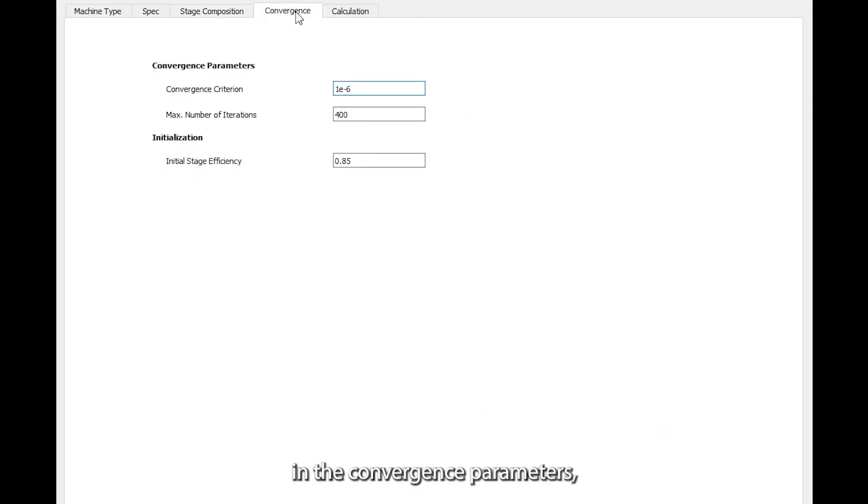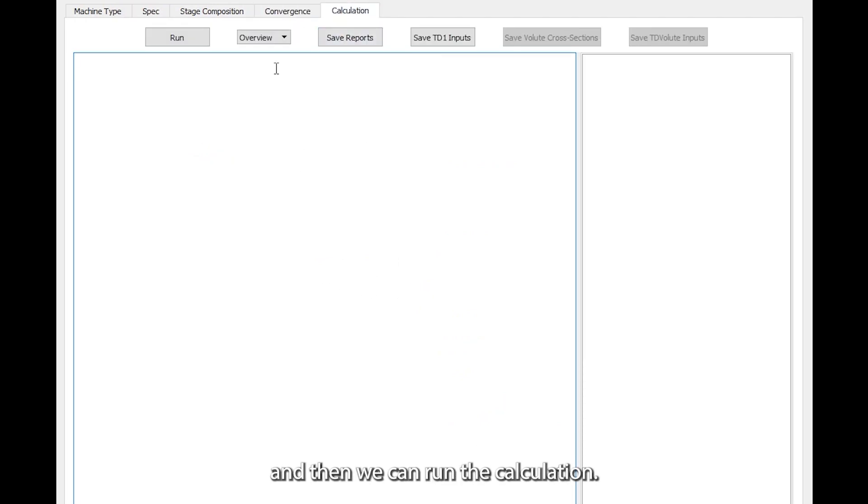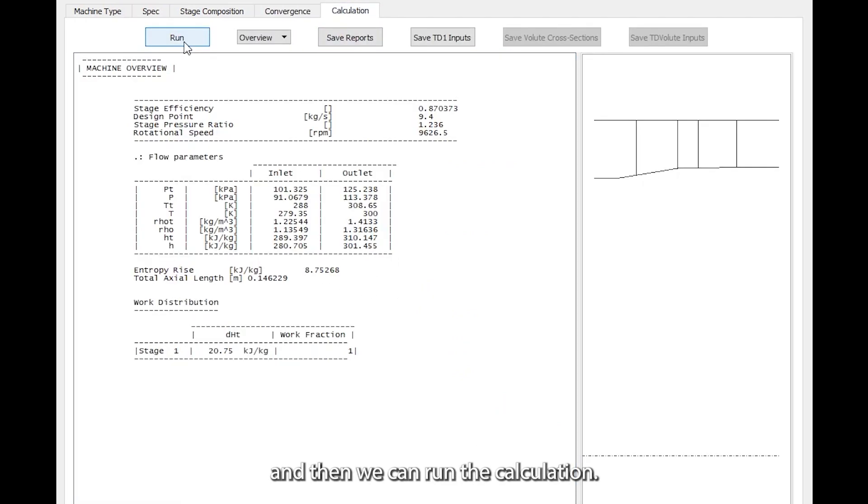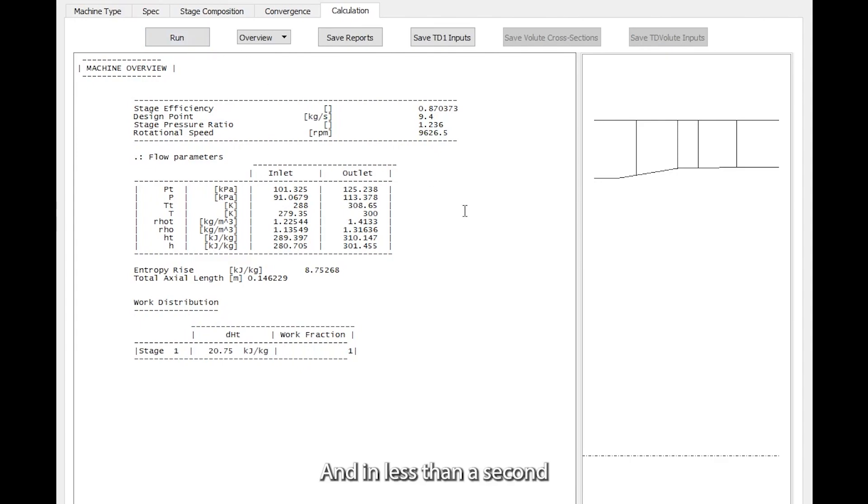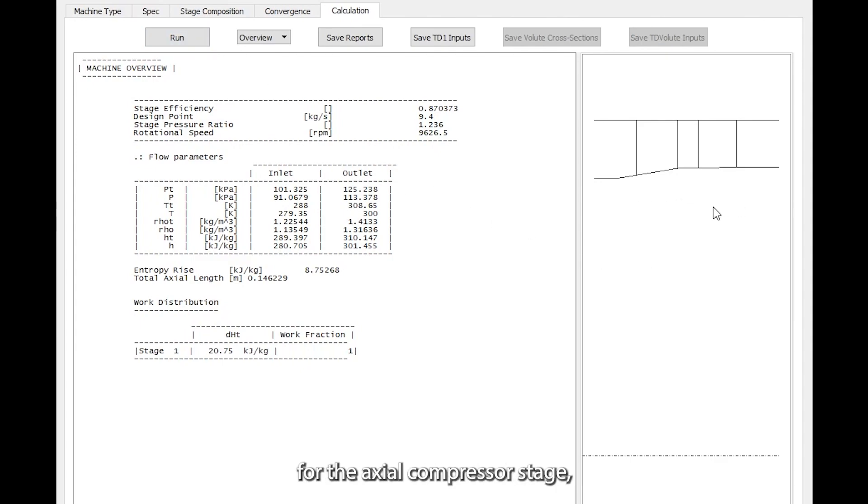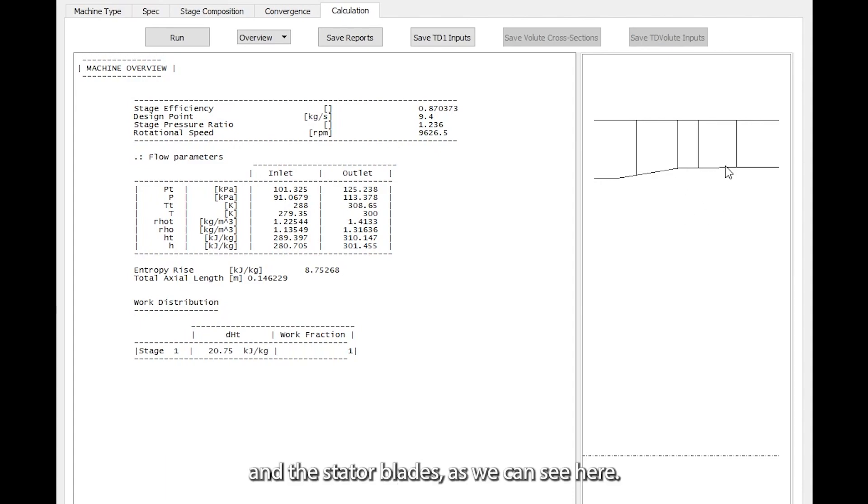We don't need to change anything in the convergence parameters, and then we can run the calculation. In less than a second, we have the meridional shape for the axial compressor stage, including the rotor and the stator blades as we can see here.